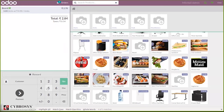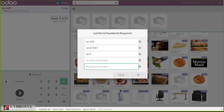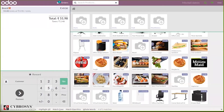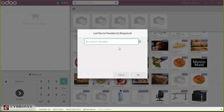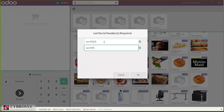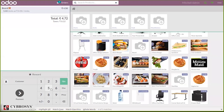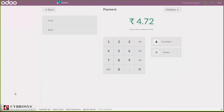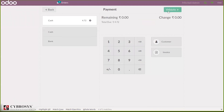If you try to change the quantity by clicking five, you can see it shown in red. This is because for two of those quantities we haven't given a serial number. From here you can supply the serial number. If you just give serial numbers for three quantities and update the quantity to five, let's make the payment after that.